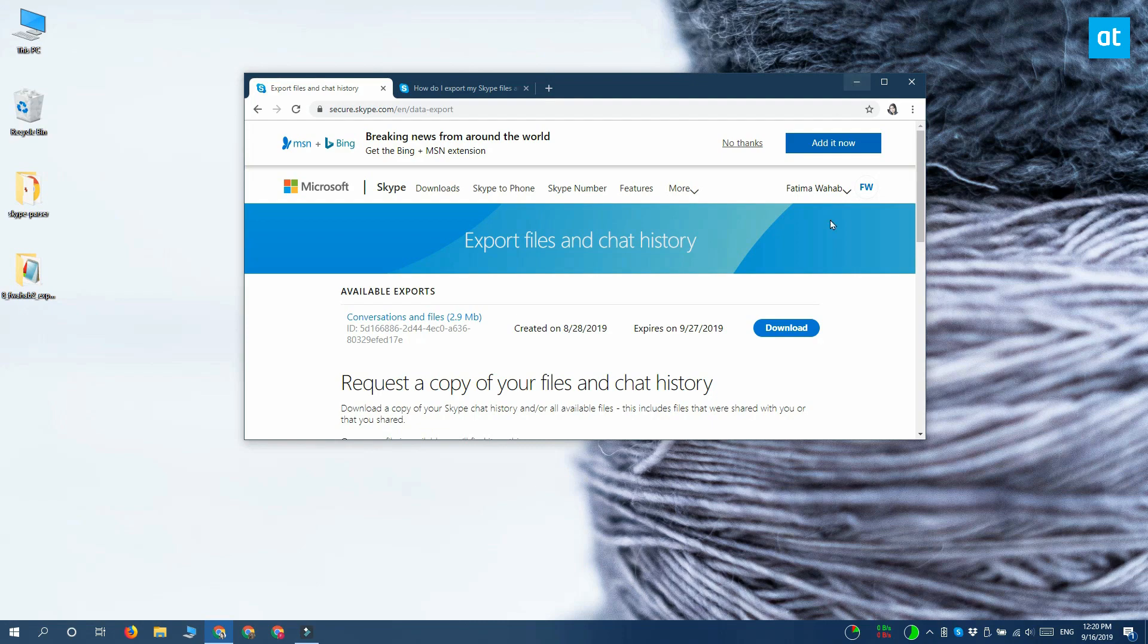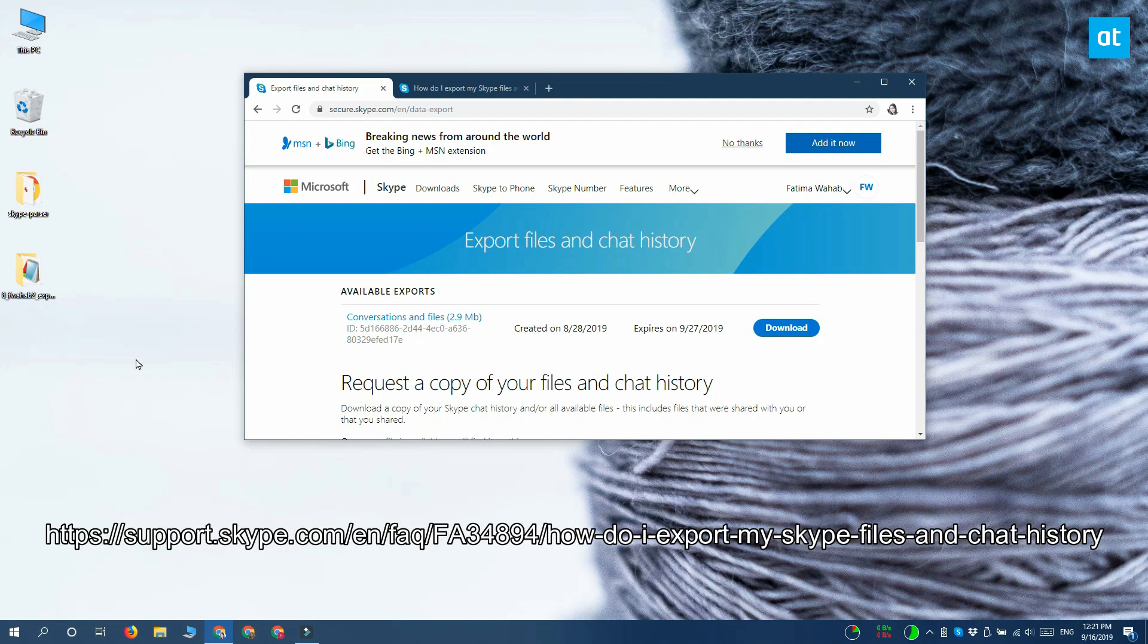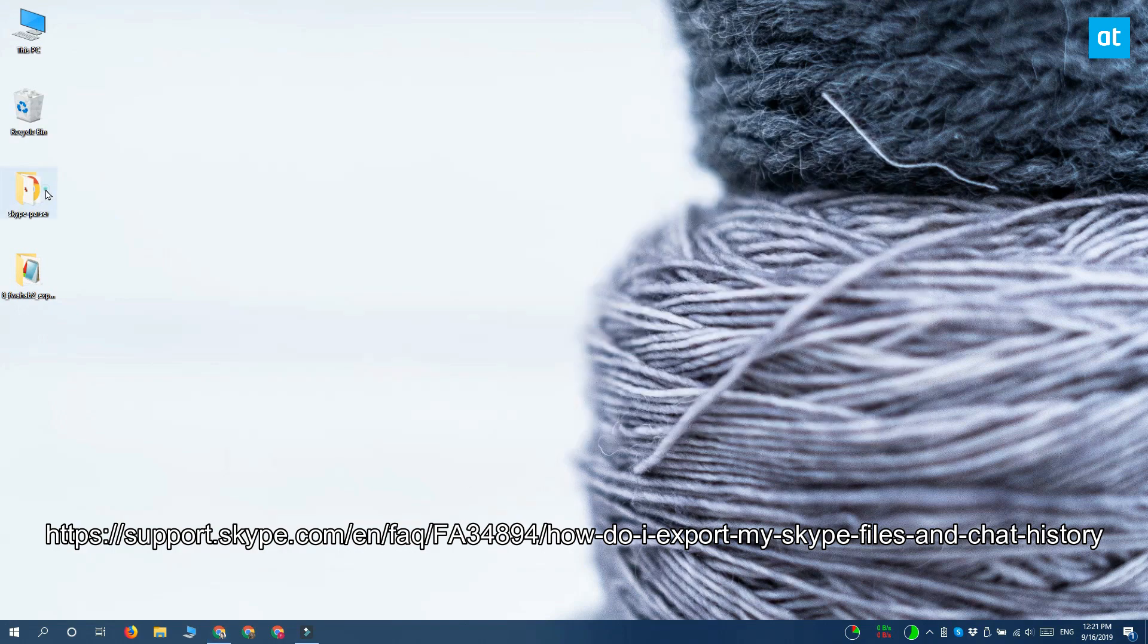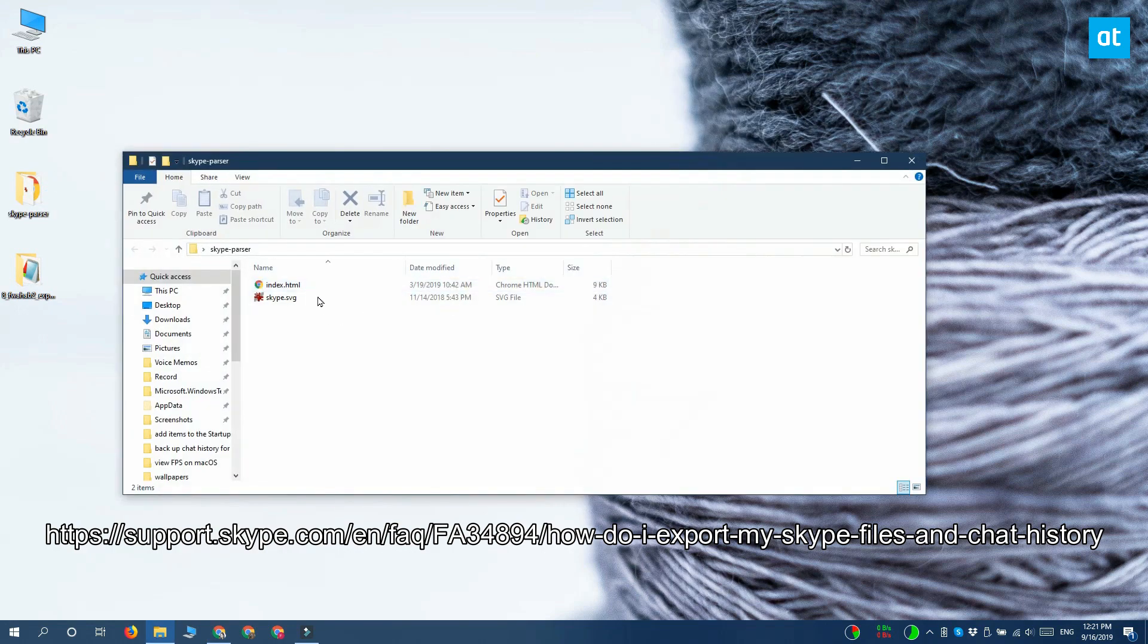The link for that is on your screen right now. Go ahead and download this tool and then extract it. Inside you're going to find this file called index.html.